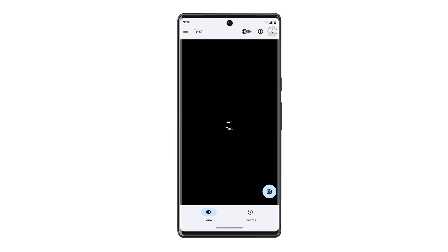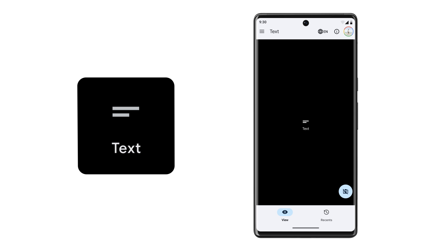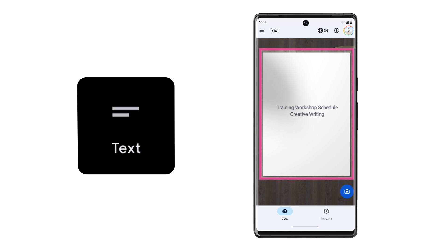Your device will automatically read what it sees out loud. By default, Lookout starts in text mode. Text mode reads any content out loud. Training workshop schedule. Creative writing. But it works best for shorter bits of text like mail labels or signs.